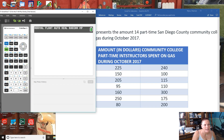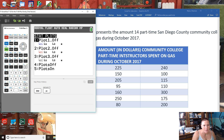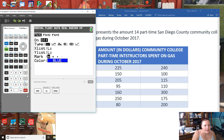Now we'll go into our STAT Plot. Hit Second — Y equals takes you to the STAT Plots. We want to turn the STAT Plot on. Hit enter once you're highlighted on the first STAT Plot, then hit enter so that it's solid on the On option.